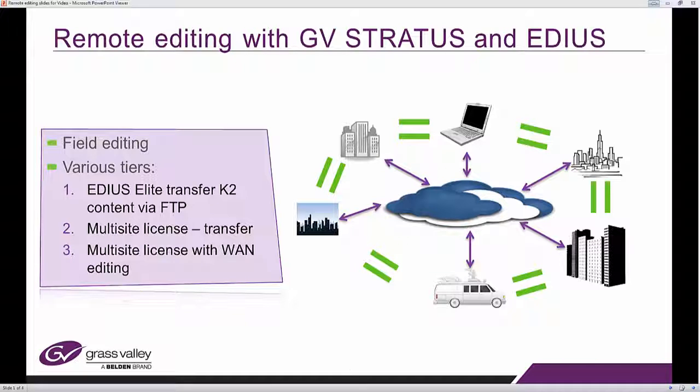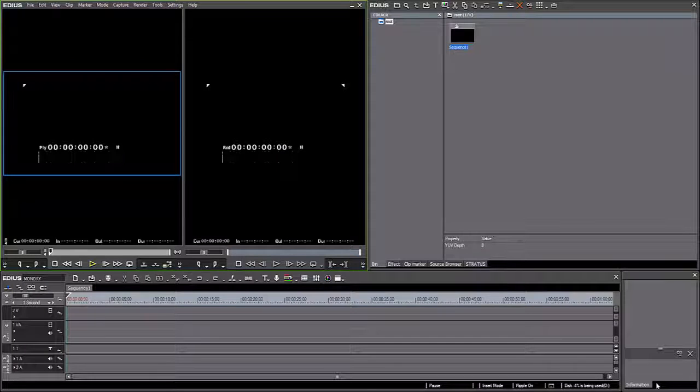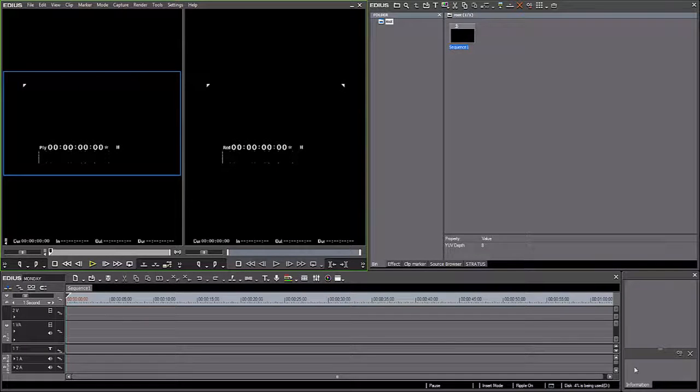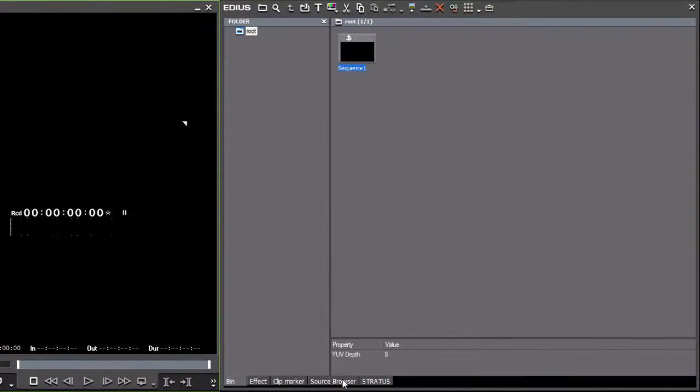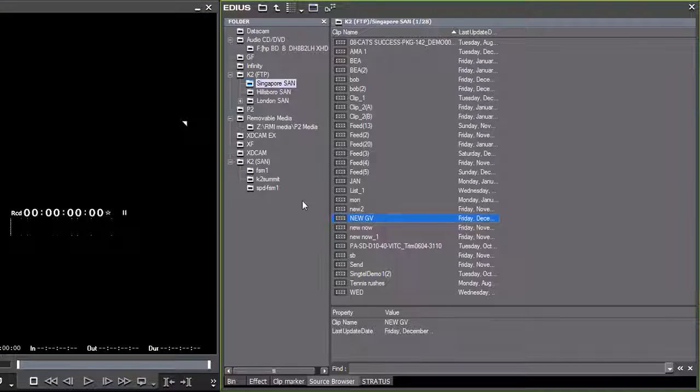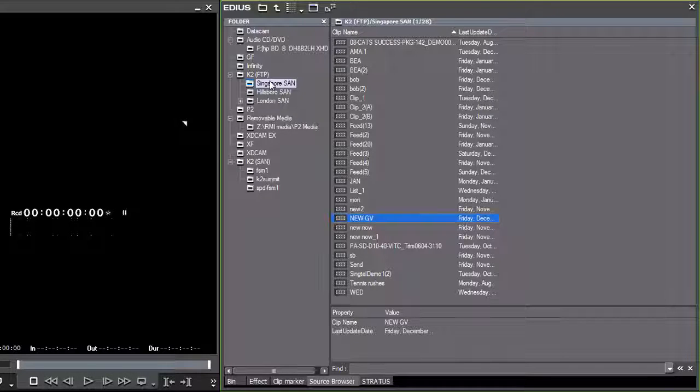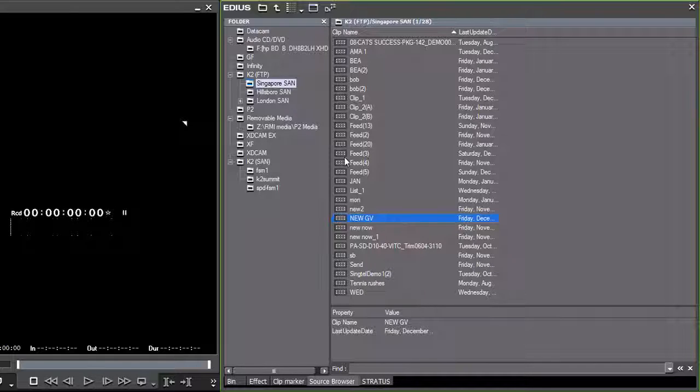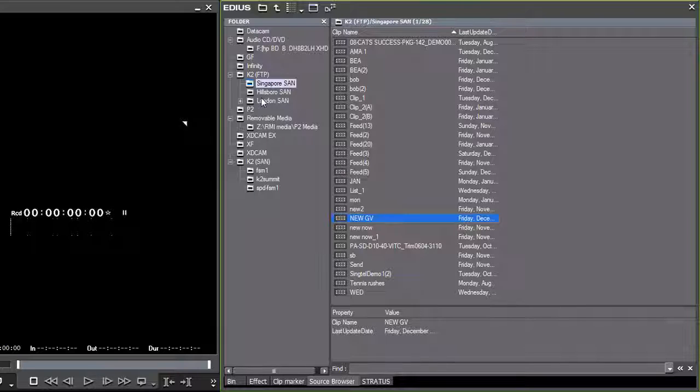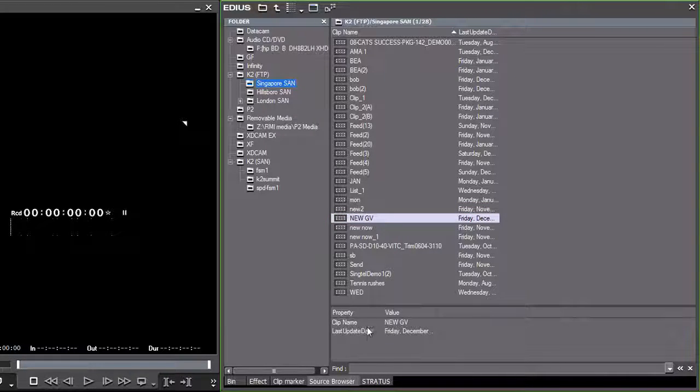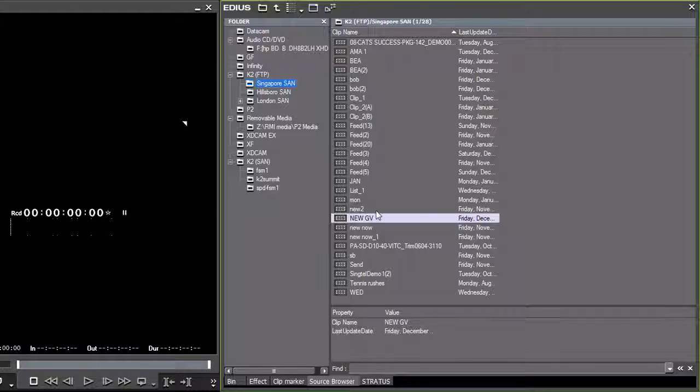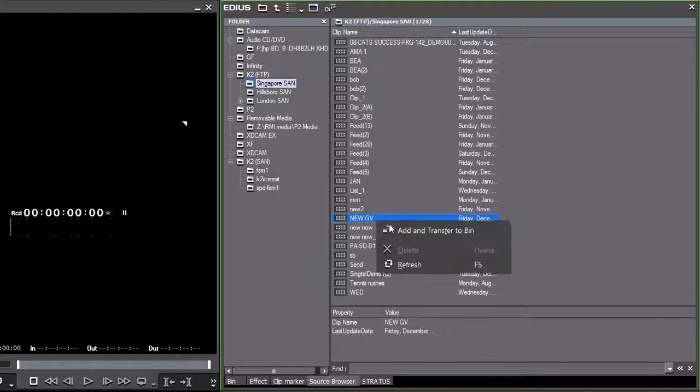So let's have a quick look at number one. So here's my EDIUS Elite. As you know, there is a tab down here called the Source Browser, which allows me to configure a number of K2 destinations or sources as FTP devices. So here I'm connected to actually three different K2 Suns. It could be a Summit, it could be a K2 Solo. And I can see I've got London, Hillsborough, Singapore. And I can see the contents of each of those Suns remotely. I am connected to the internet and let's say this is the video that I want to use.